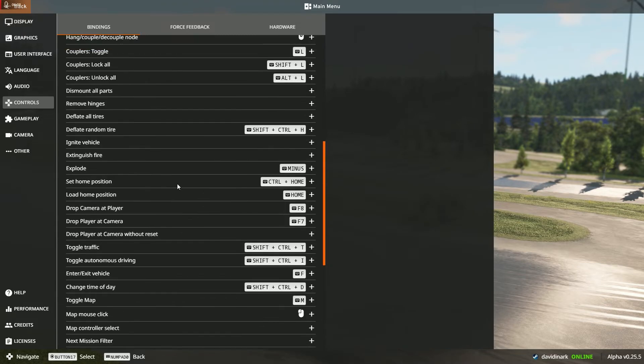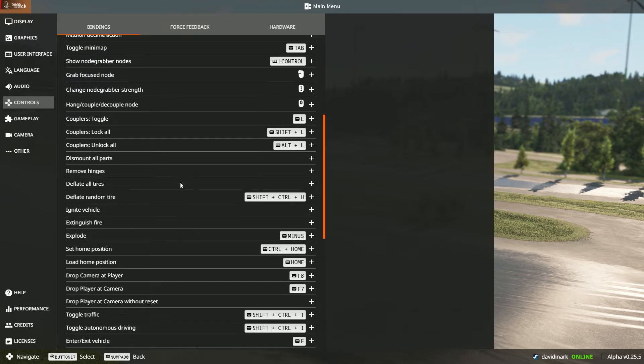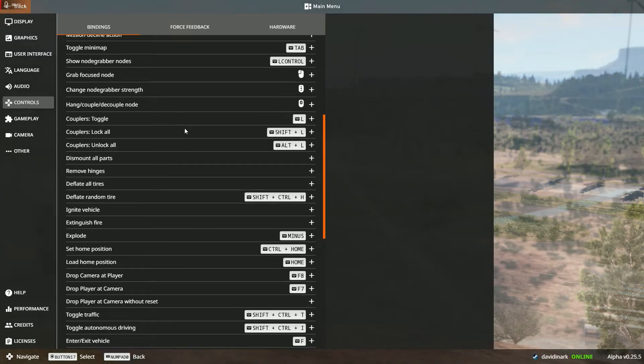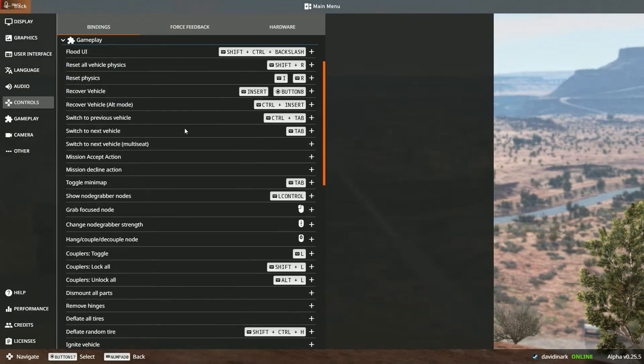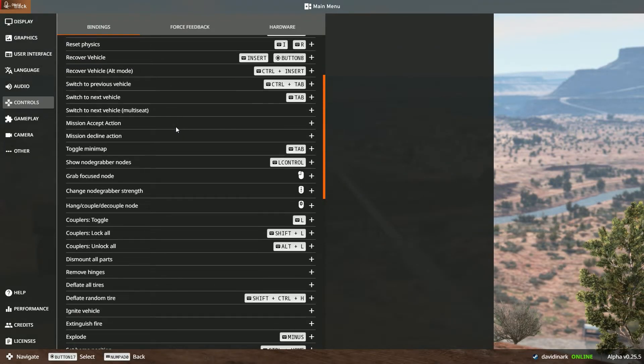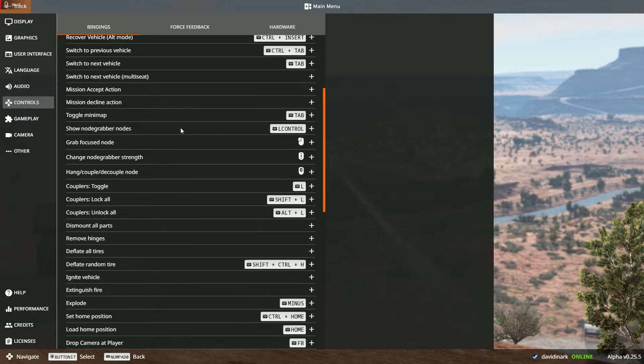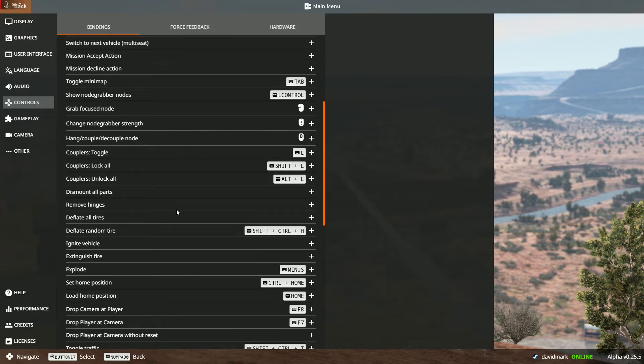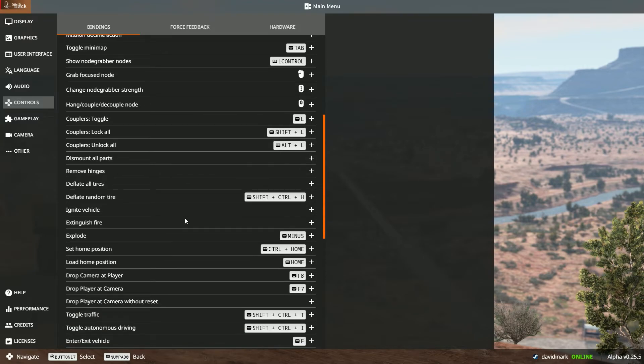By the way, I wholeheartedly recommend just going in here and looking at the various bindings because there are all kinds of cool bindings that you can assign that you may not have even thought of.